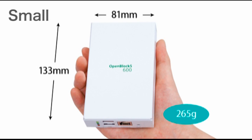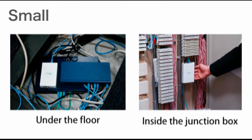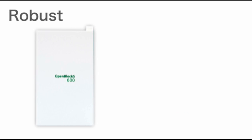The OpenBlocks is so small it fits the palm of your hand. And at just 5 by 3 by 1 inches you can place it anywhere, under the floor, in a junction box, in a cable trench and even inside a wall.